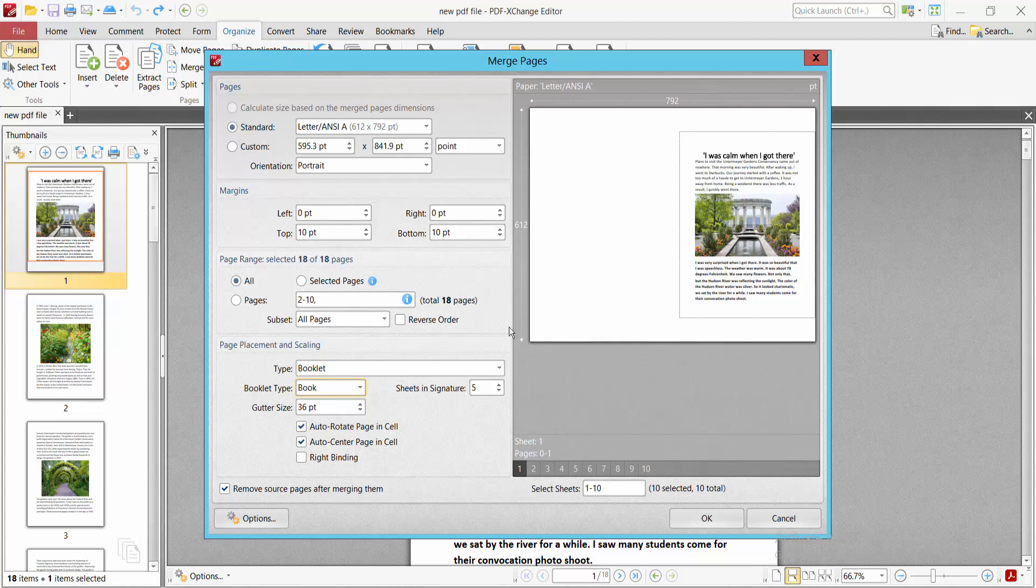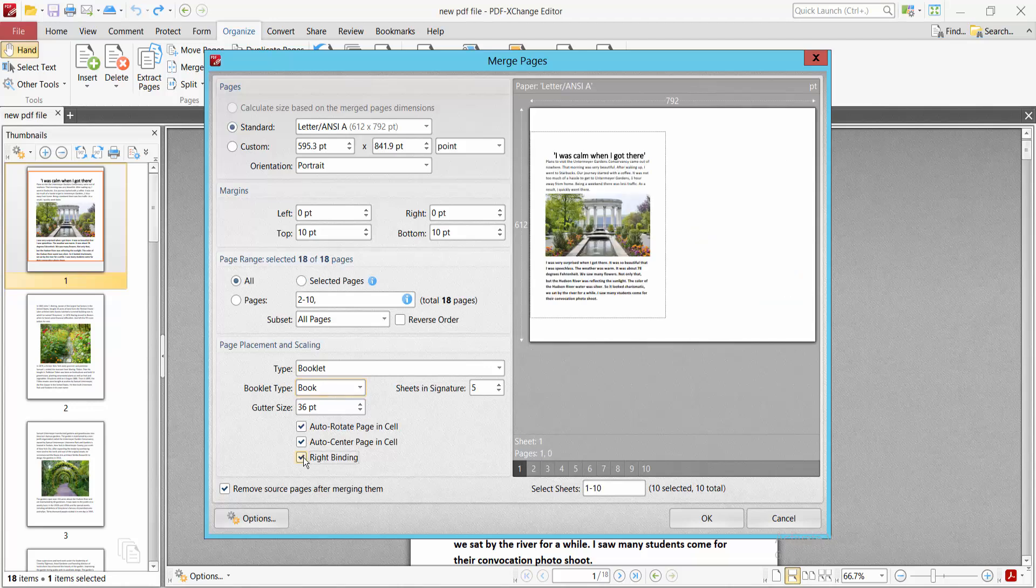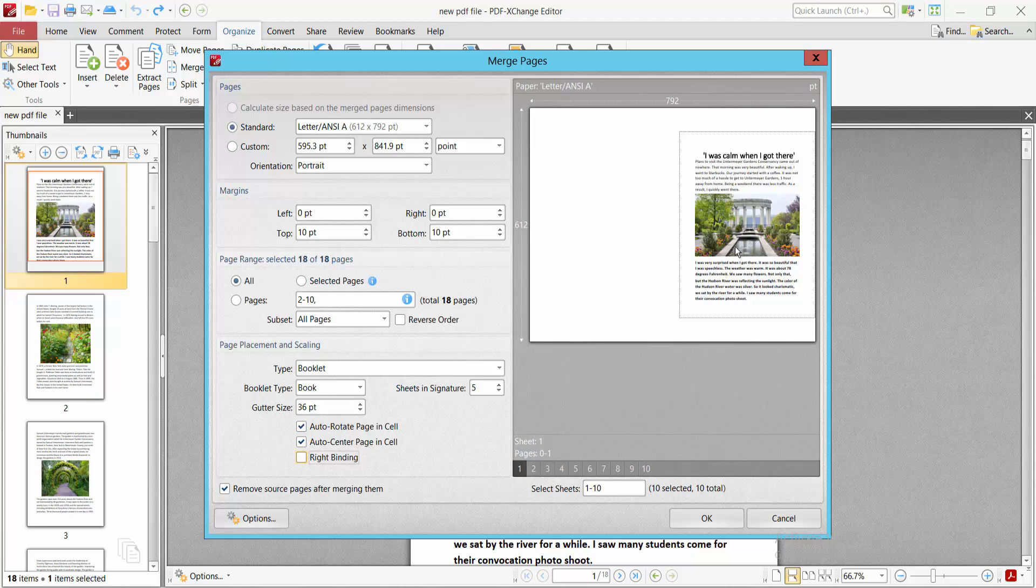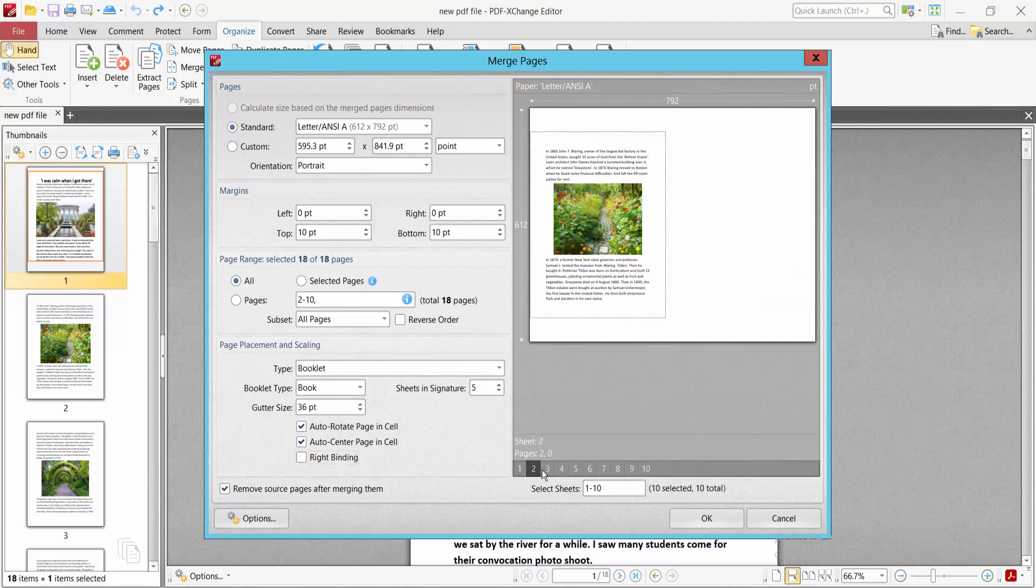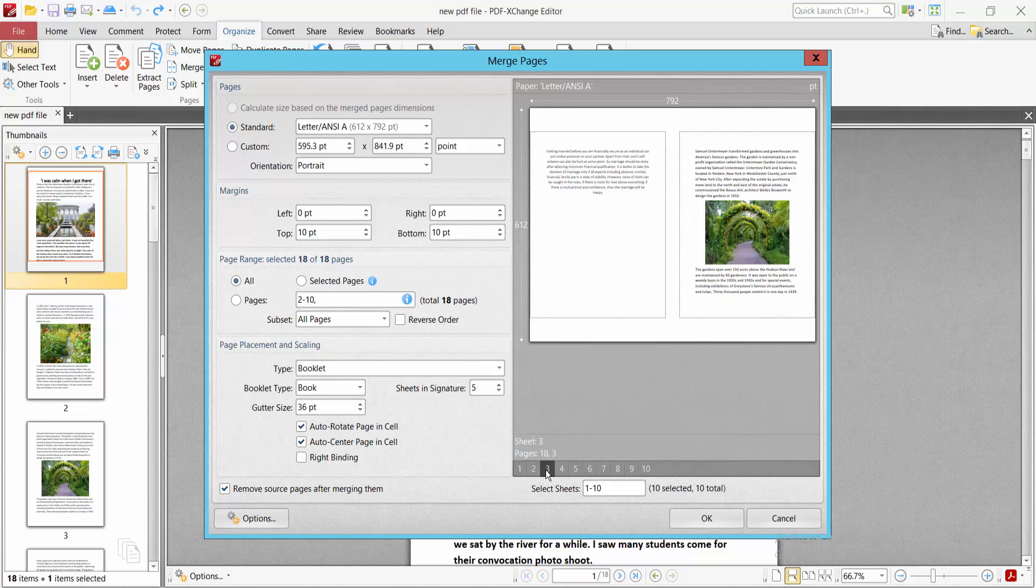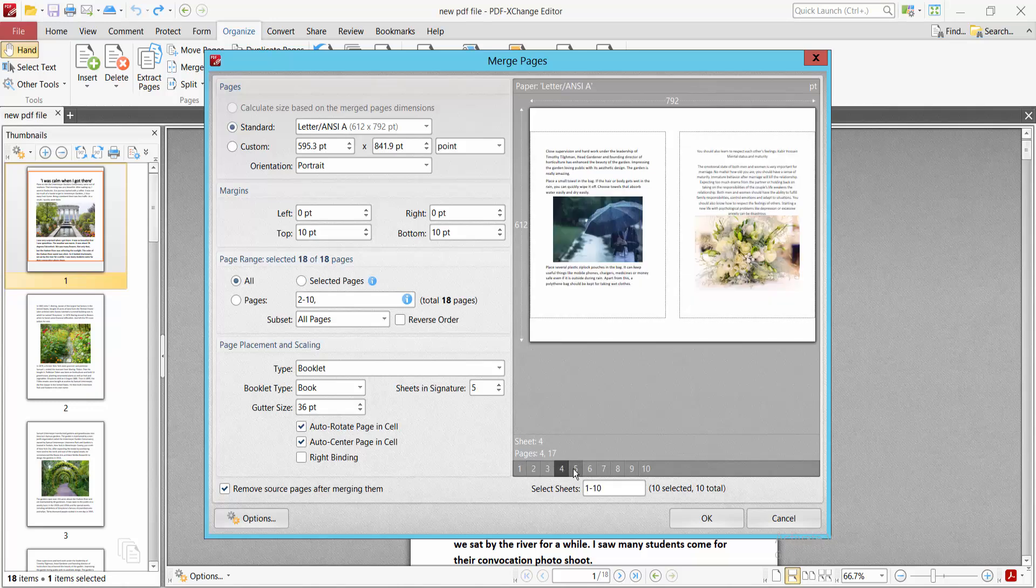You can see the booklet format here. You can also set the binding option. I'll make it left binding. Now see this PDF view - this is the booklet format PDF view.